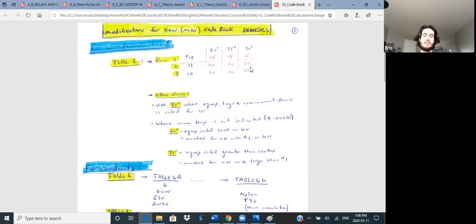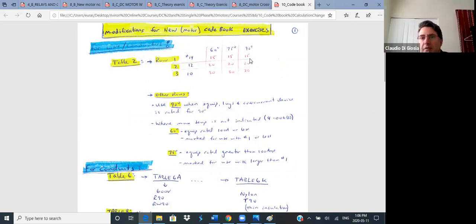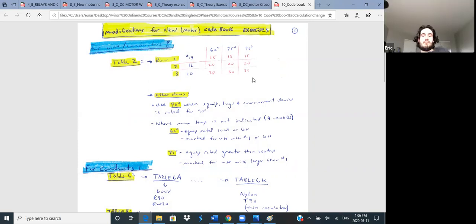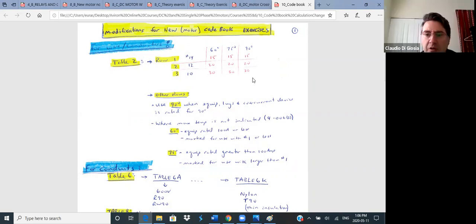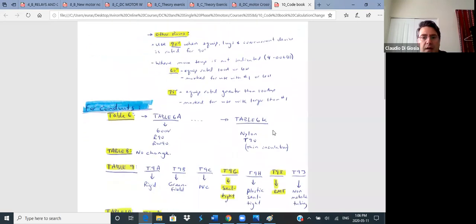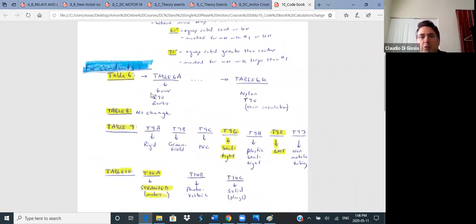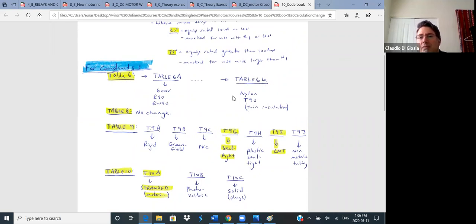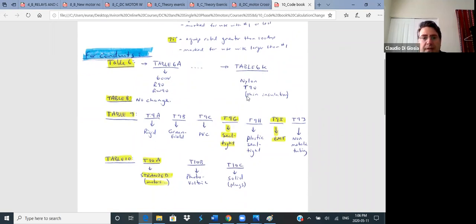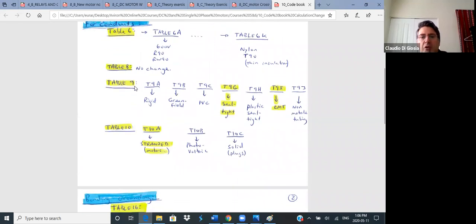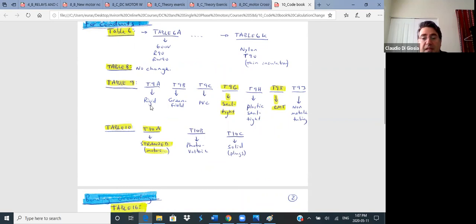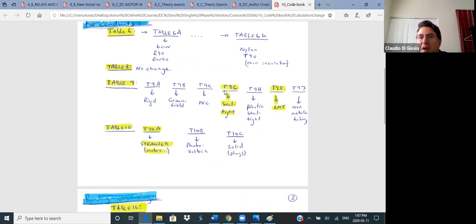I think you already know that there was a change in the Canadian electrical code book. But we have the Quebec version of the Canadian electrical code book. So it basically reverts back to the way it was before. Well, for number 14, 12, and 10, it all stays the way it was before - 15, 20, 30. If you just got the new code book, you didn't ever use the old code book, you wouldn't know the difference.